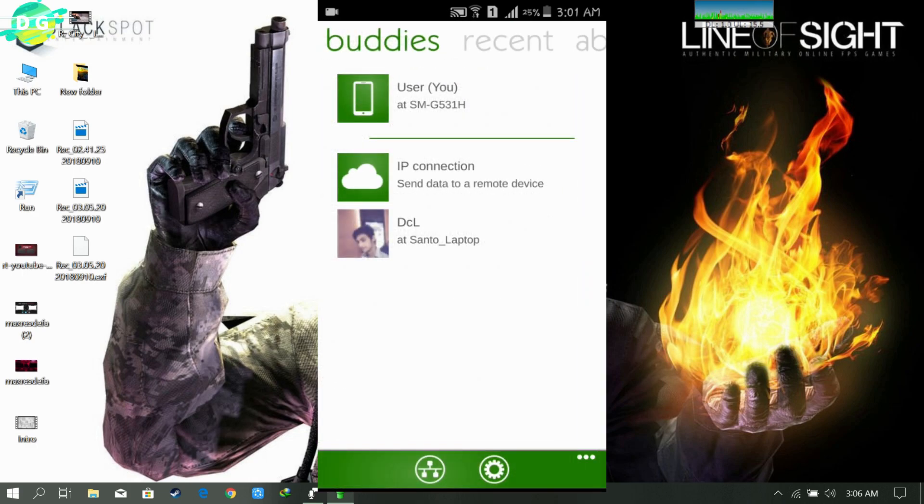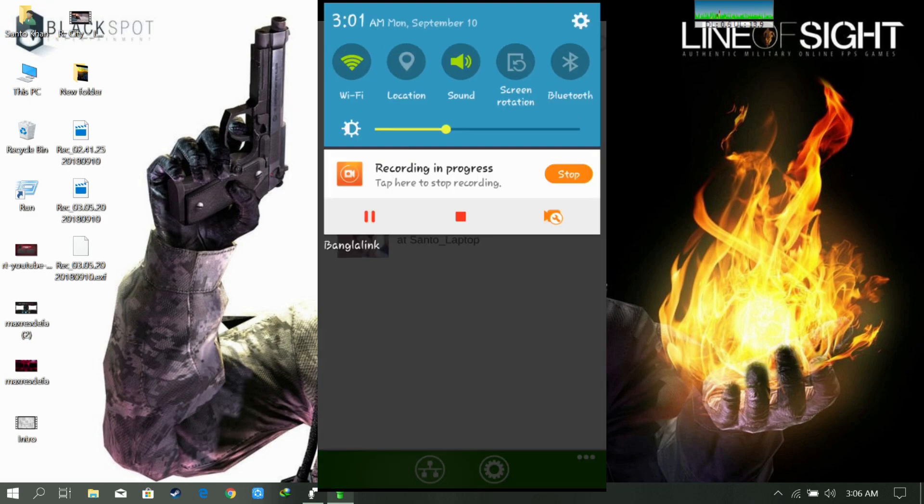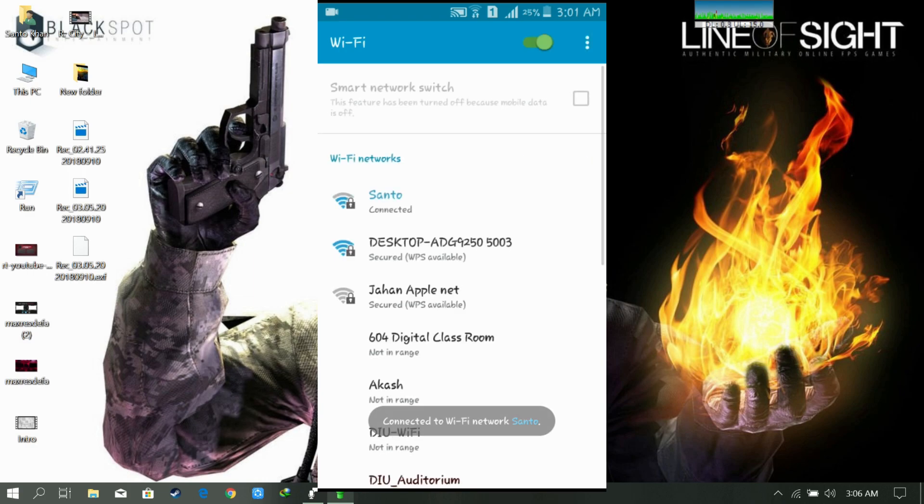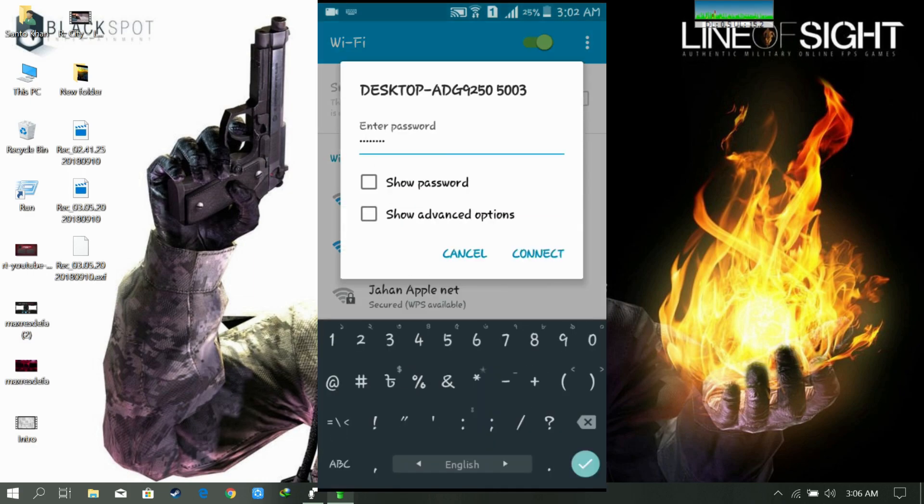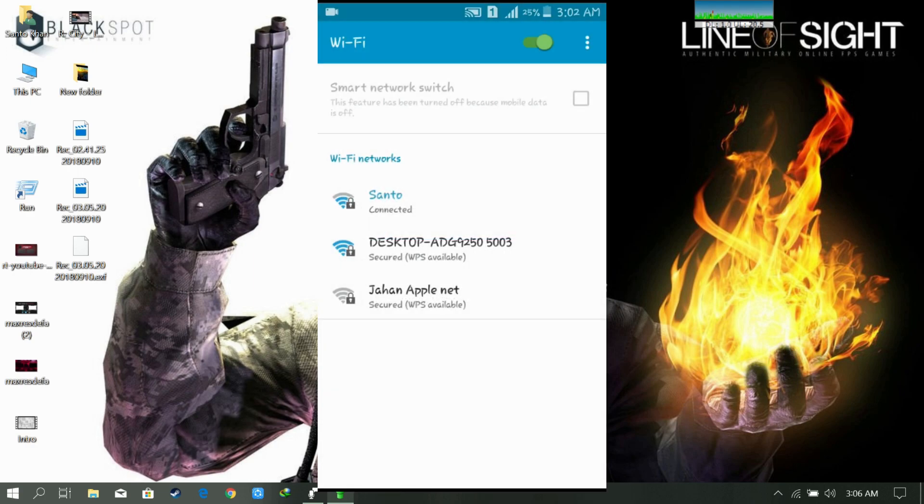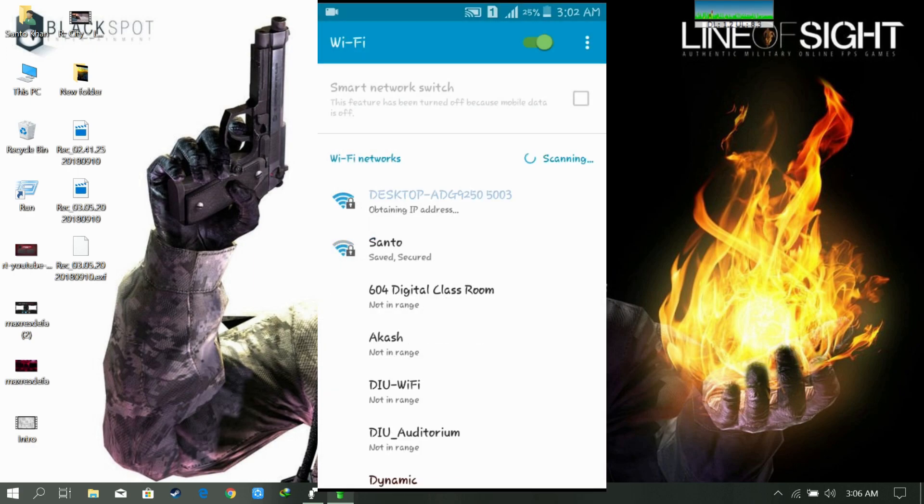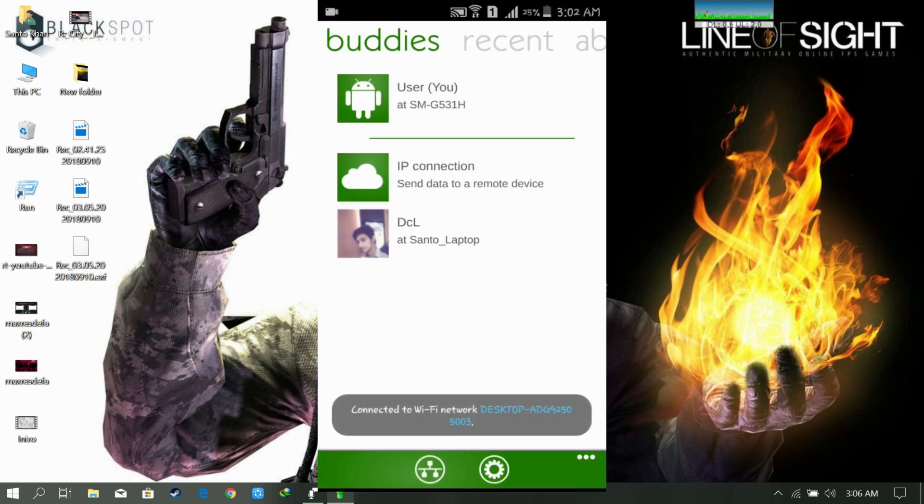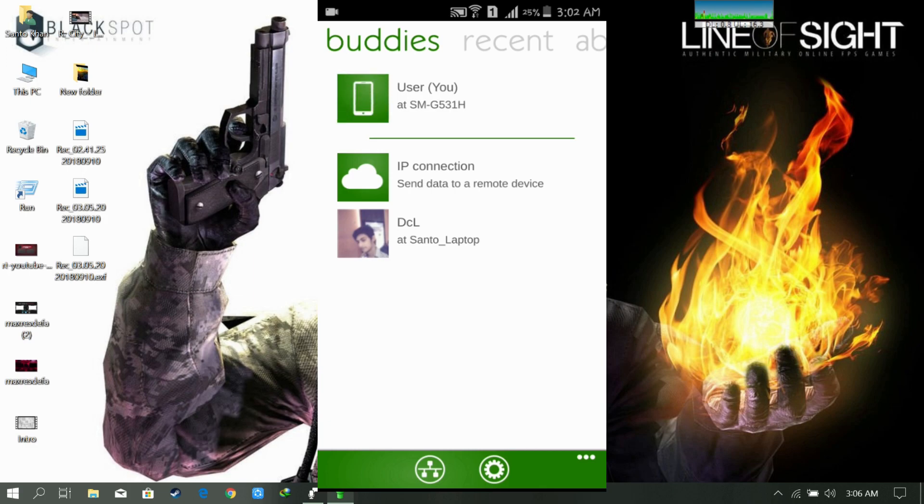Now the most important thing is we need to connect on the same network. So let's go to Wi-Fi. Yes, now you are connected. Yeah.